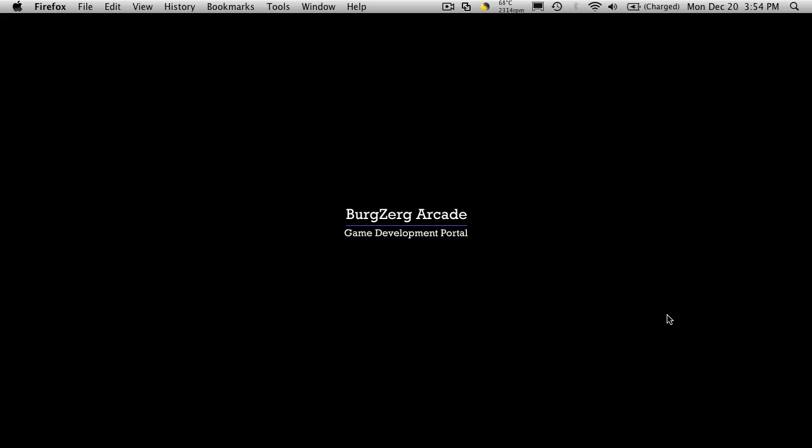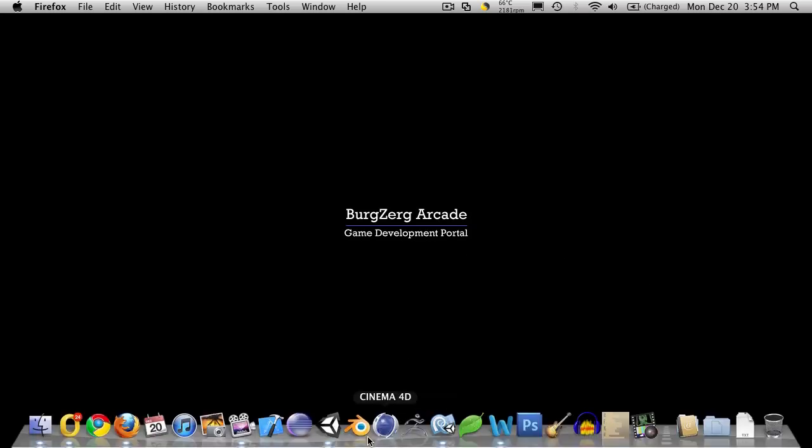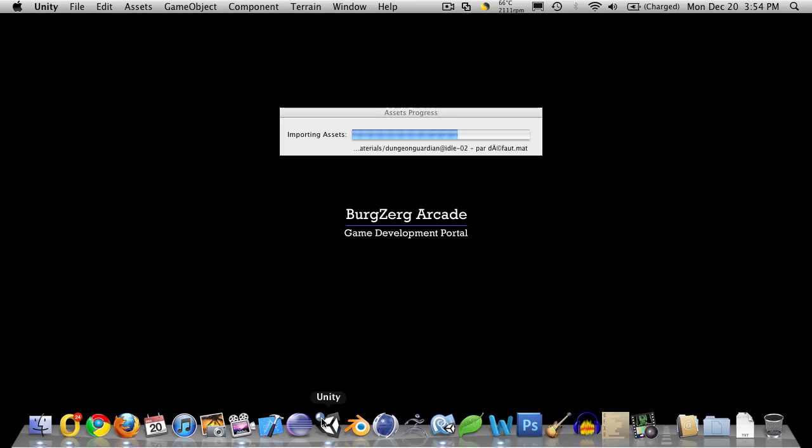Hi, this is P.D. at BergZergArcade at BergZergArcade.com and this is tutorial number 94. So in this tutorial we're going to continue on with our player movement again. So let's go ahead and open up Unity.